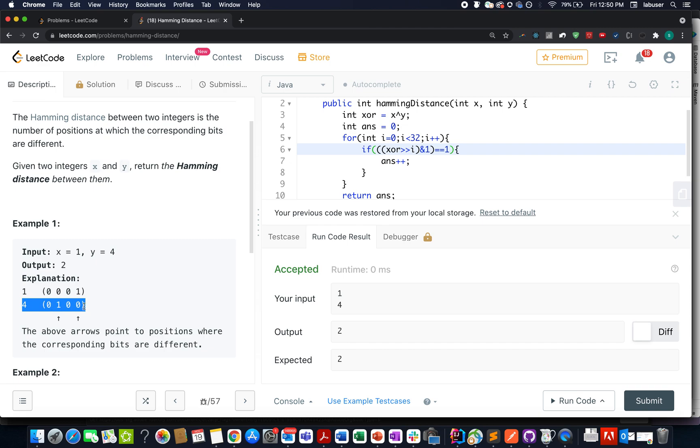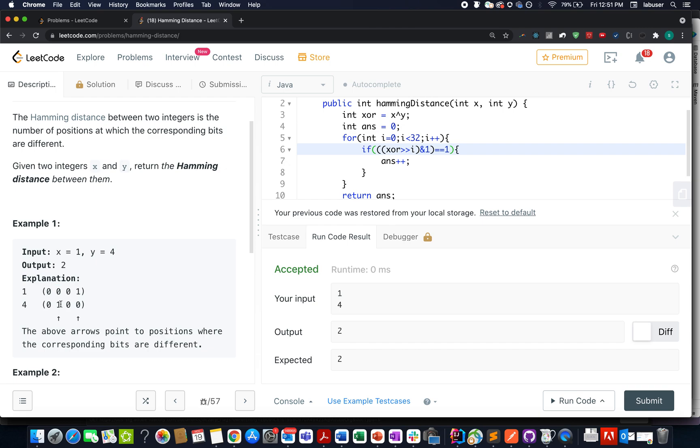At what indexes are both bits different? This is the first index where we have 1 here and 0 here, so we got one such instance. And the other instance is at this index: 0 here and 1 here. So in totality there are two such indices where the bits are different, and thus the answer becomes 2.